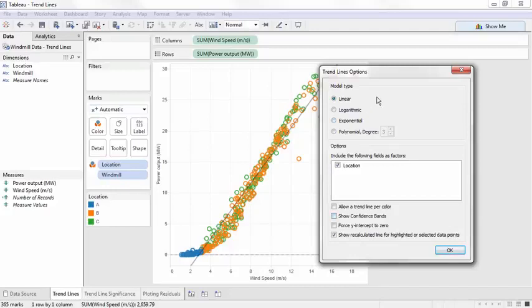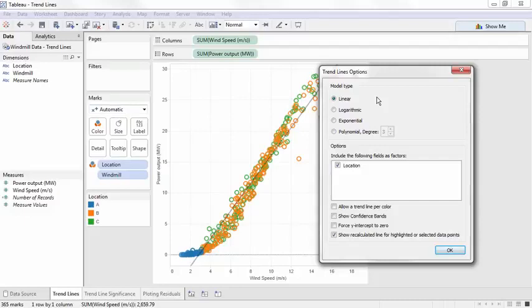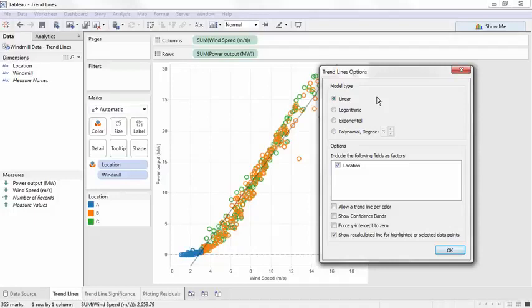First, the model type. These are the first options as when we first bring out trend line from the analytics pane. These options tell Tableau to build a linear regression model based on the type of transformation on one or both variables. Linear refers to the coefficients, not the relationship of the variables. Models may be linear, logarithmic, polynomial, or exponential.